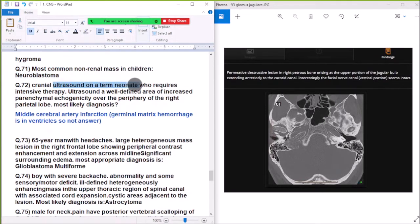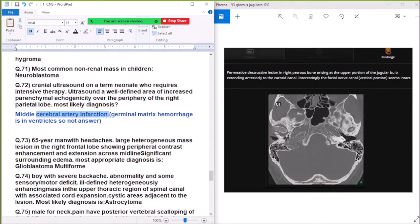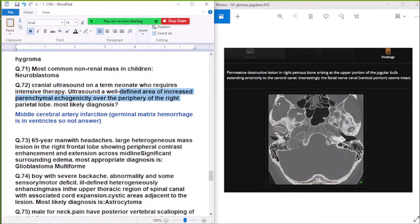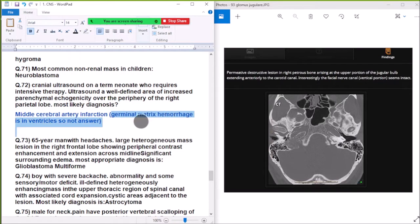Question 72: Cranial ultrasound in a neonate requiring intensive therapy shows a well-defined area of increased echogenicity involving the periphery of the right frontoparietal lobe — diagnosis is middle cerebral artery infarction.